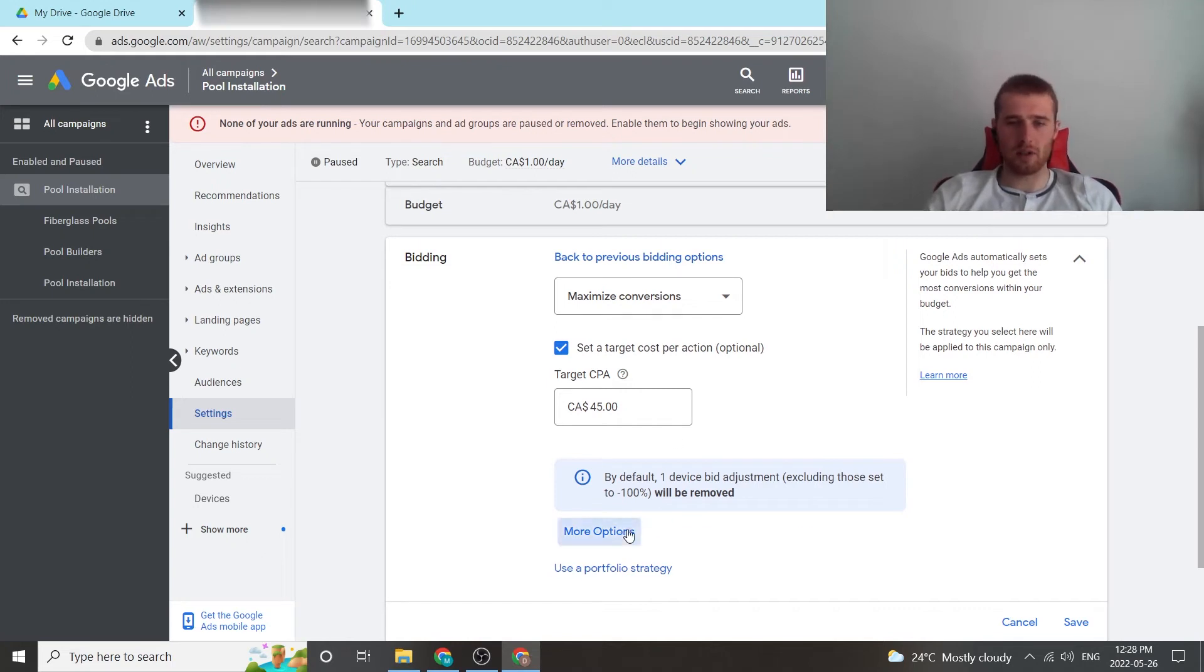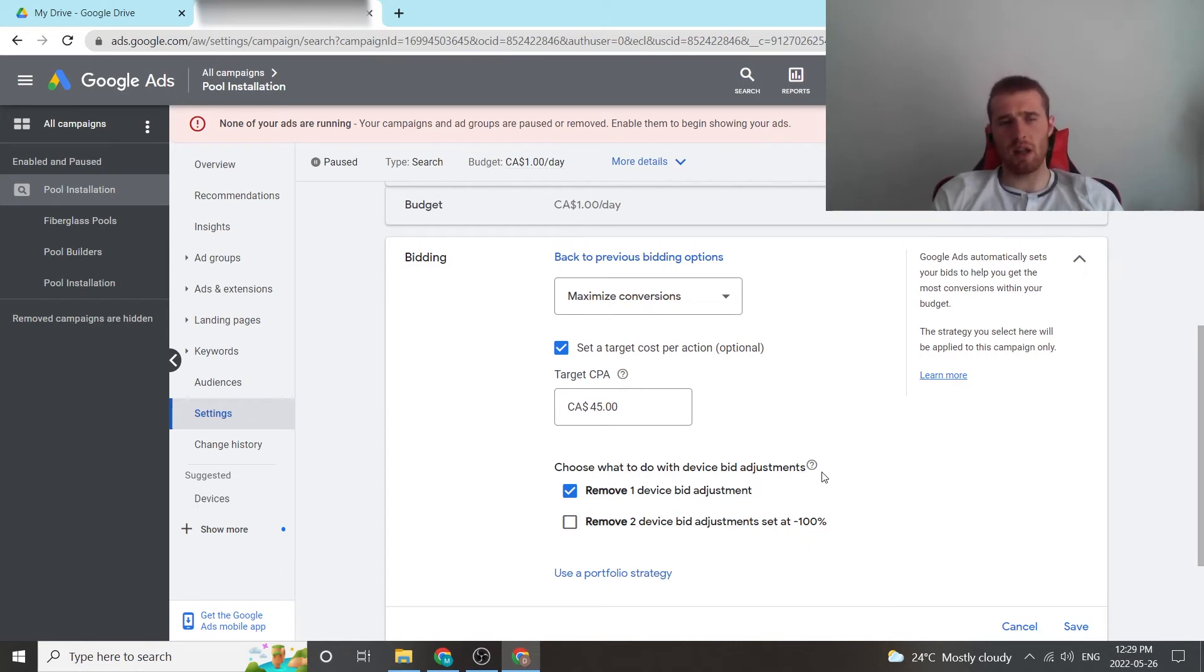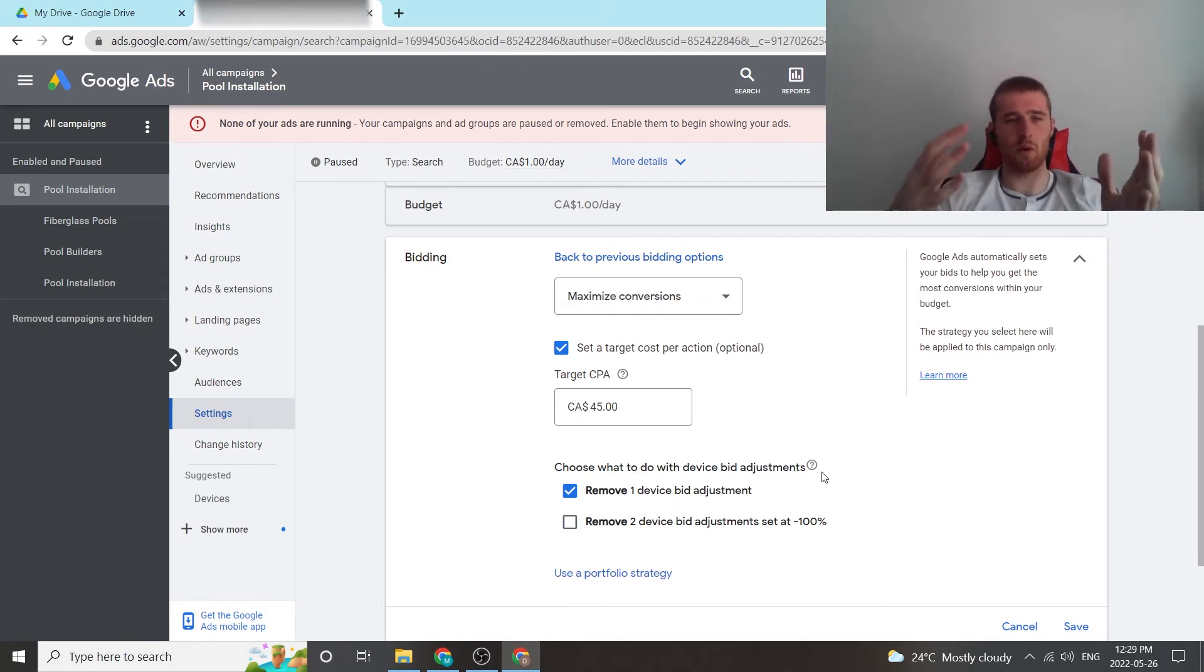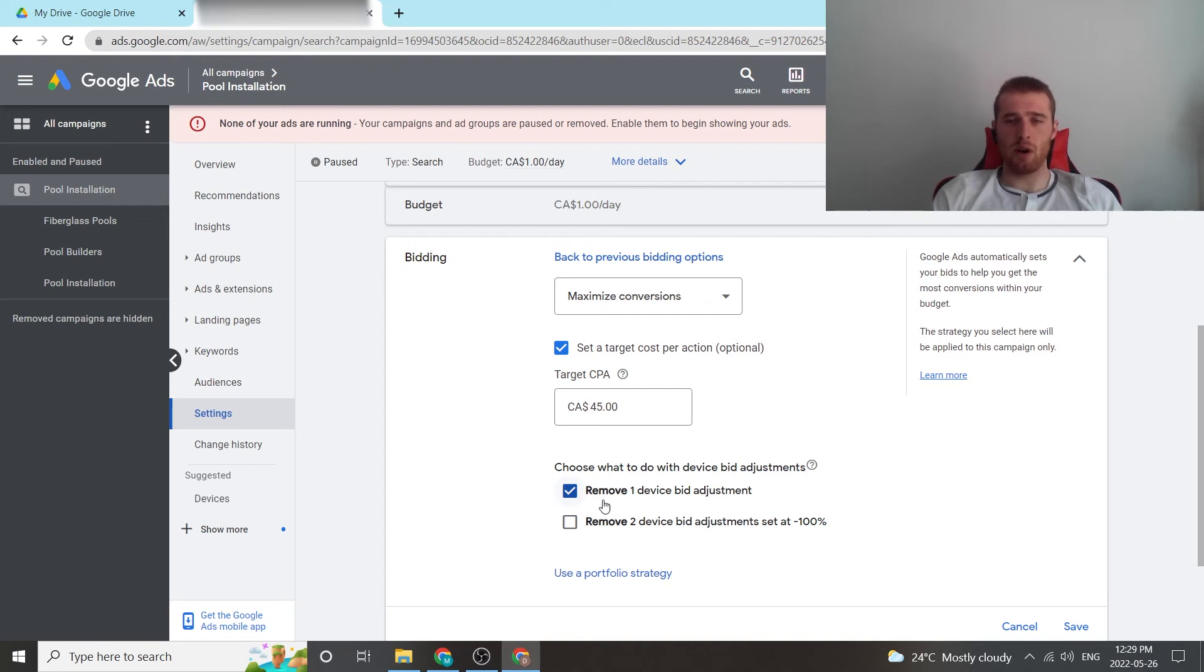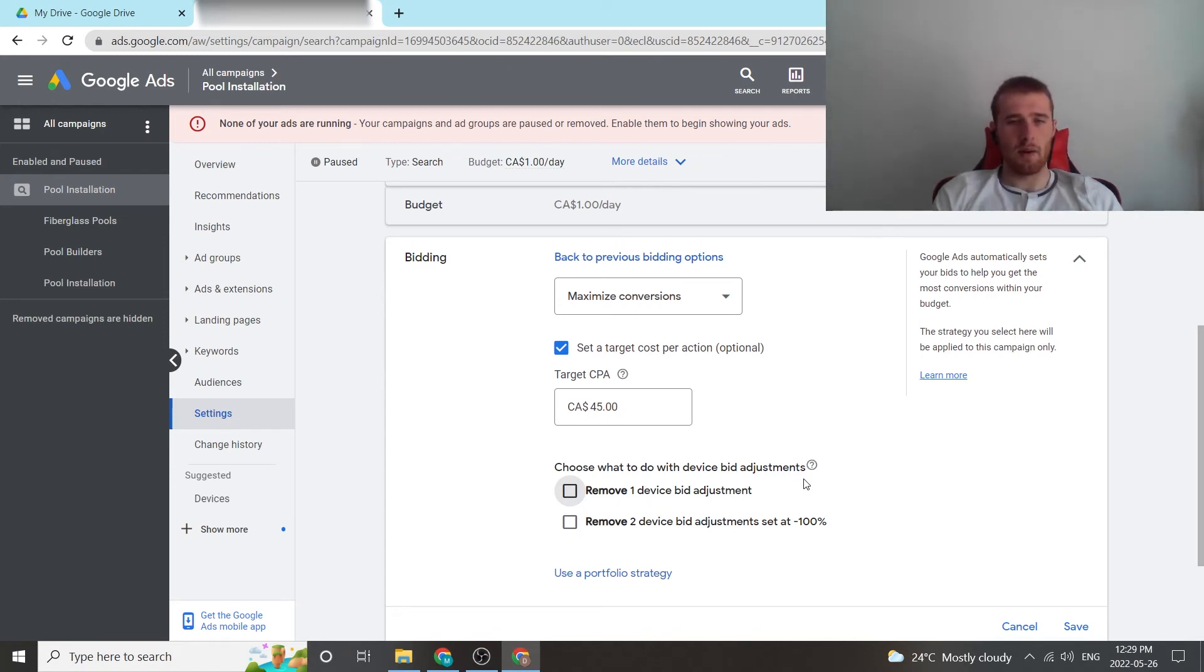We also have more options down here. We can remove certain bid adjustments if you have this in. For this demo account, we had set a bid adjustment of minus 100% for I believe it was computers or PCs, because it was just a lead generation campaign, because we only wanted phones. So if you wanted to do that, you can. I wouldn't recommend changing your bid adjustments at this point, since you've already figured everything out that's working.